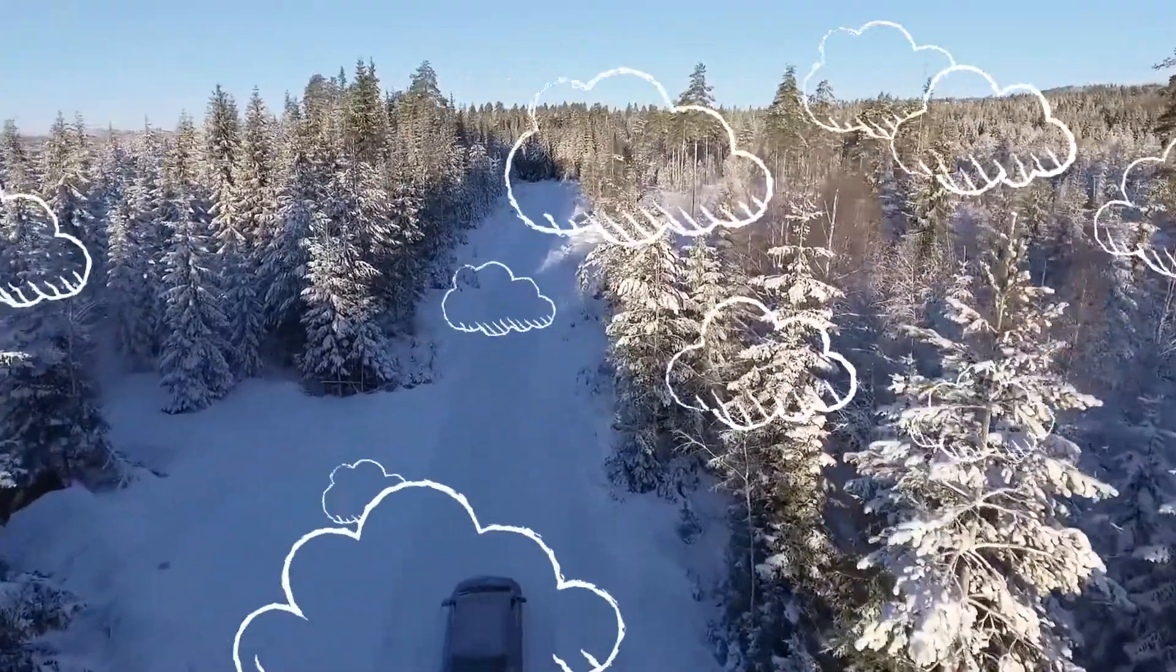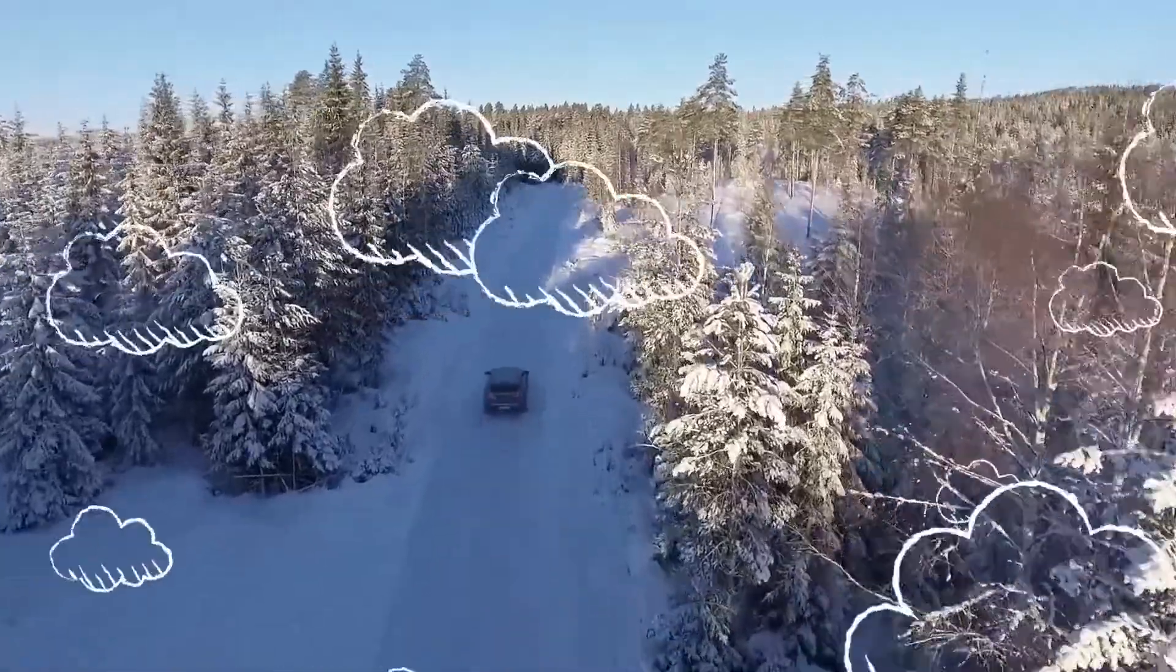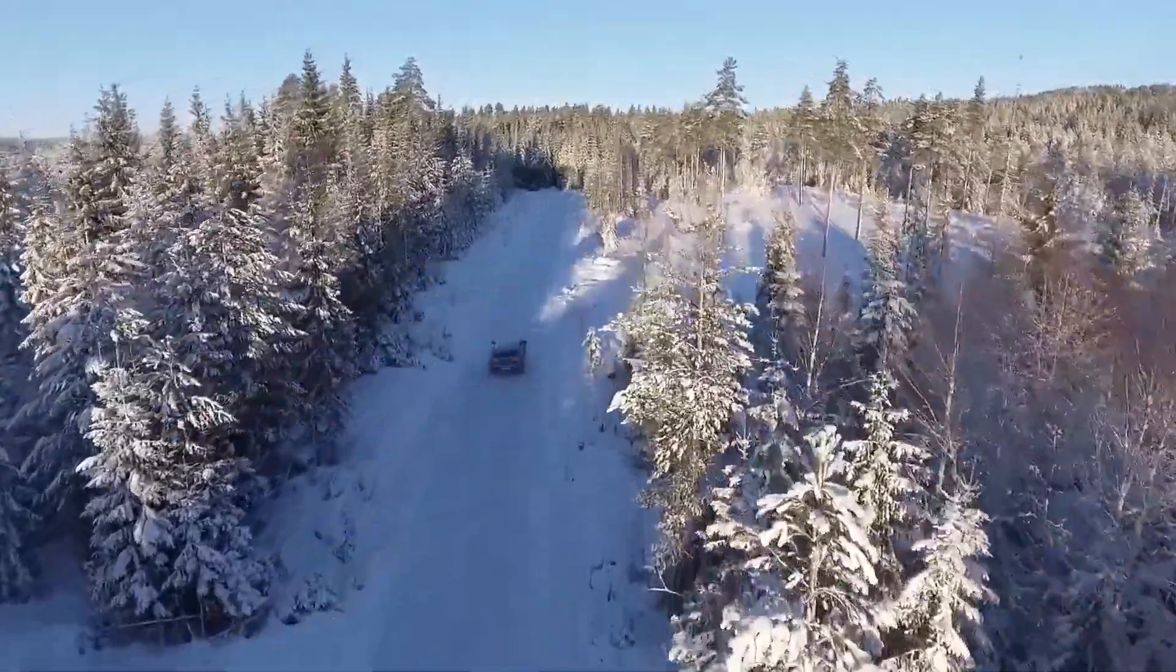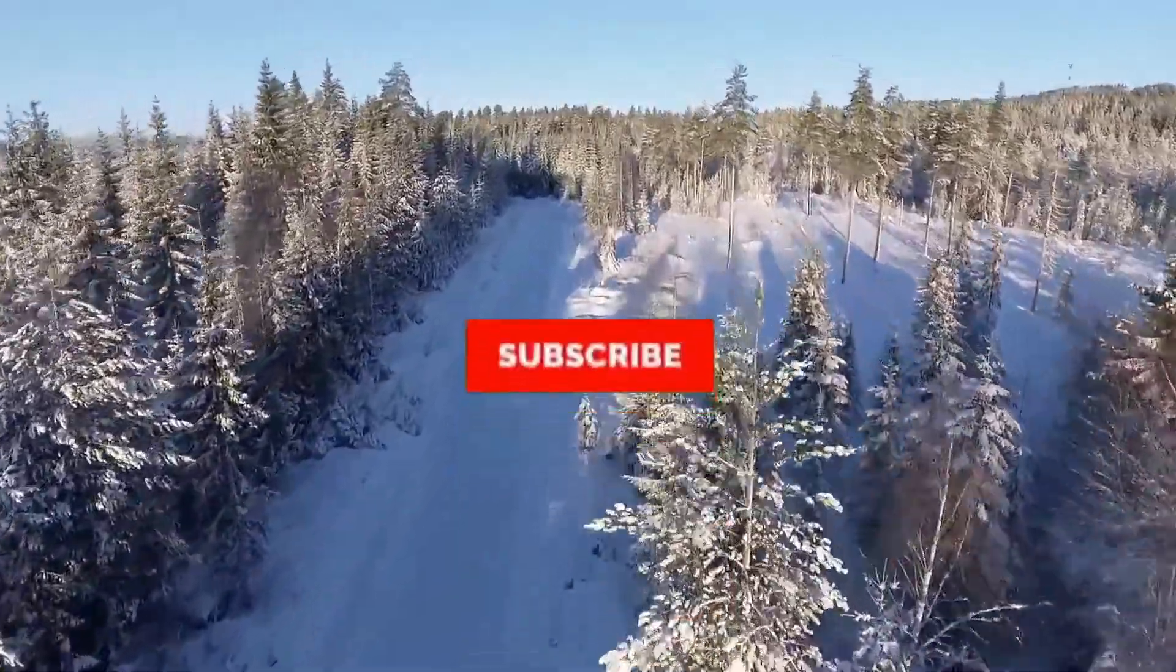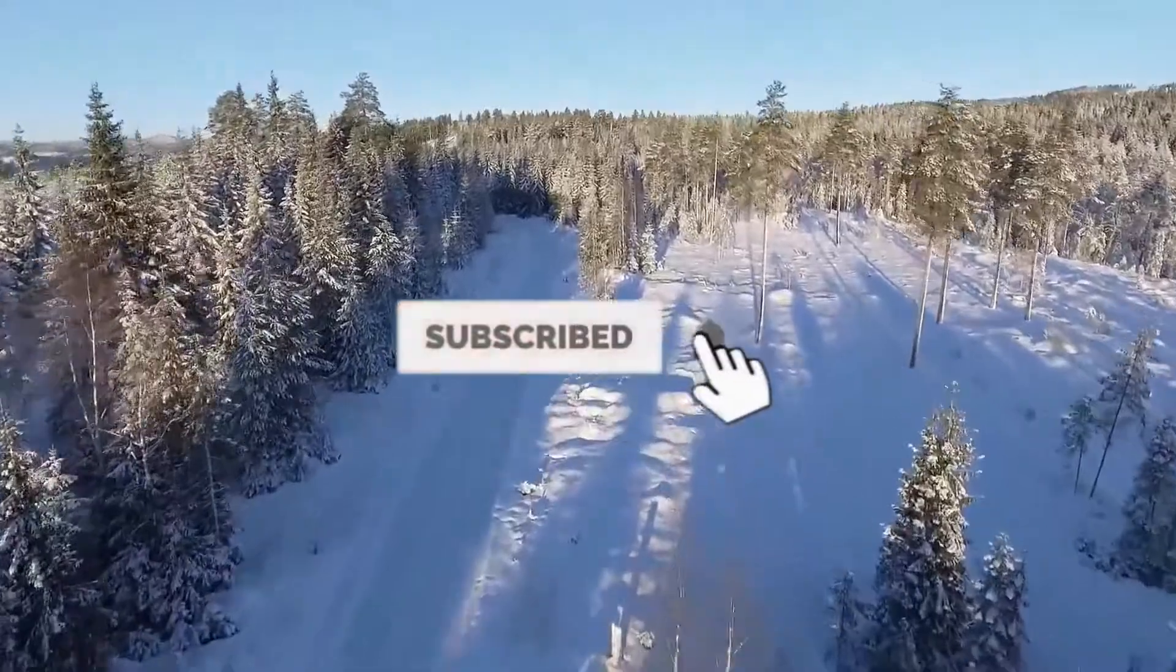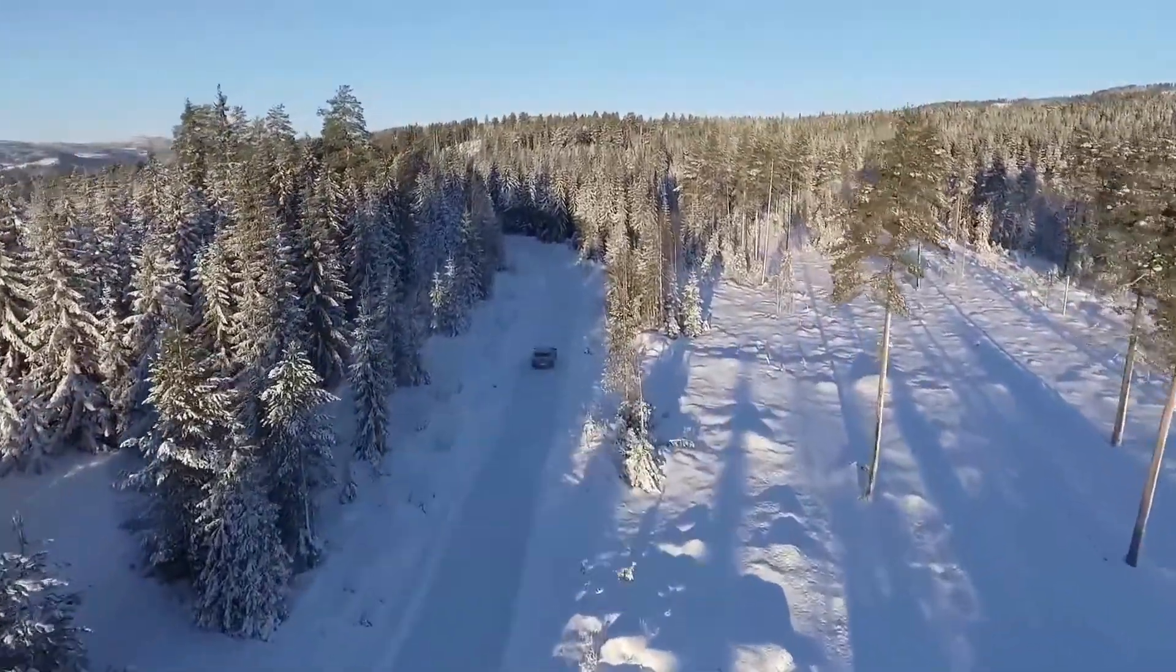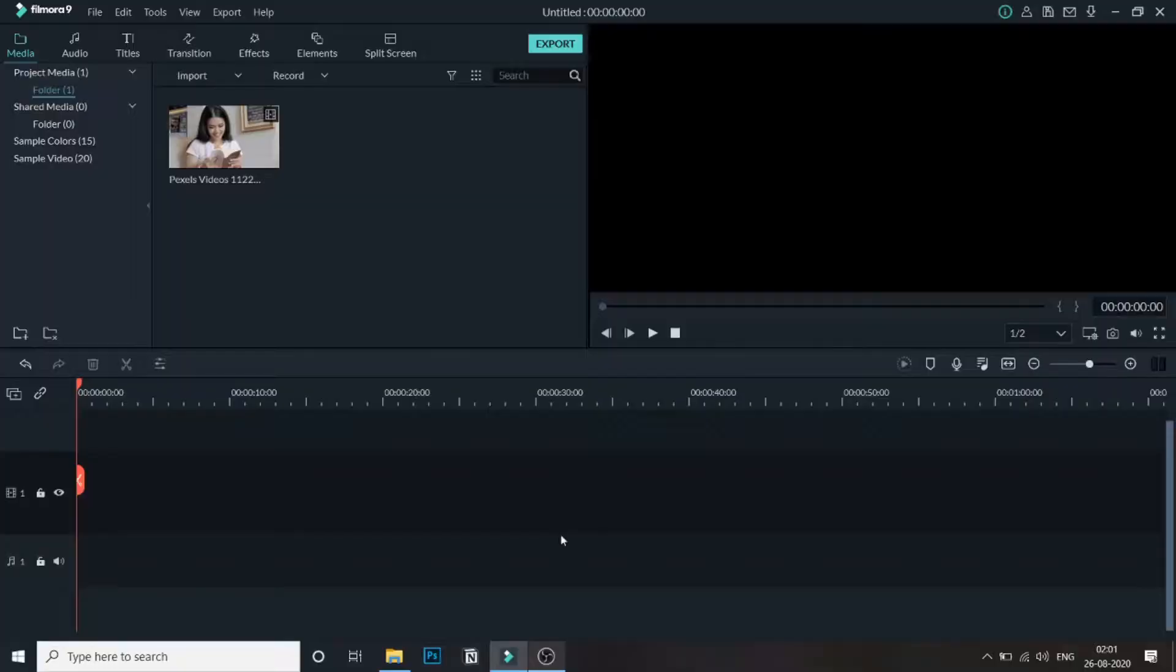Hey guys in this video we'll see how to create a VHS intro. But before that if you're new to this channel then do hit the subscribe button and follow for more Filmora related content. Let's get started with the tutorial.